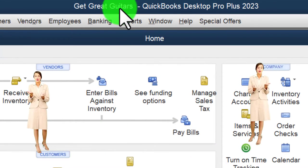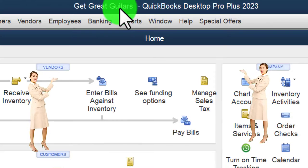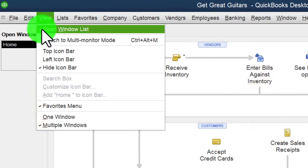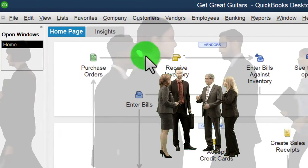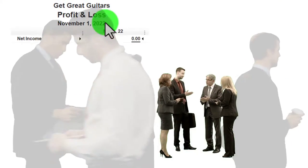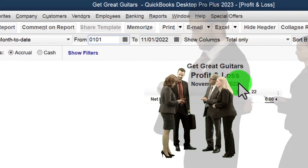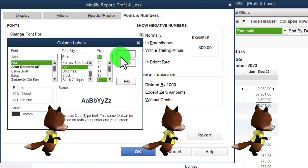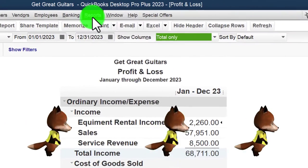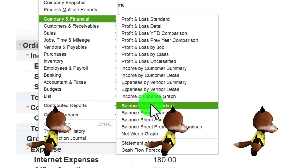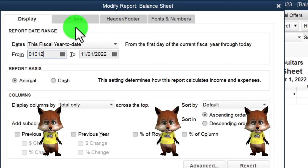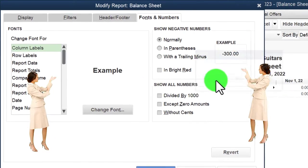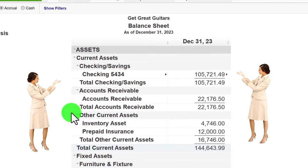Here we are in QuickBooks Desktop, in the Great Guitars practice file. We started up in a prior presentation, going through the setup process: maximizing the home page to the gray area, noting in the View drop-down we've got the hide icon bar and open windows list checked off. We ran the P&L and balance sheet reports, customizing font size to 14 — that's the setup process we do every time.